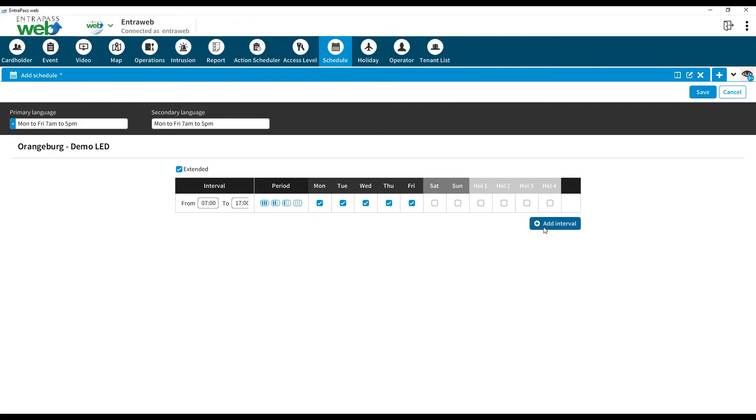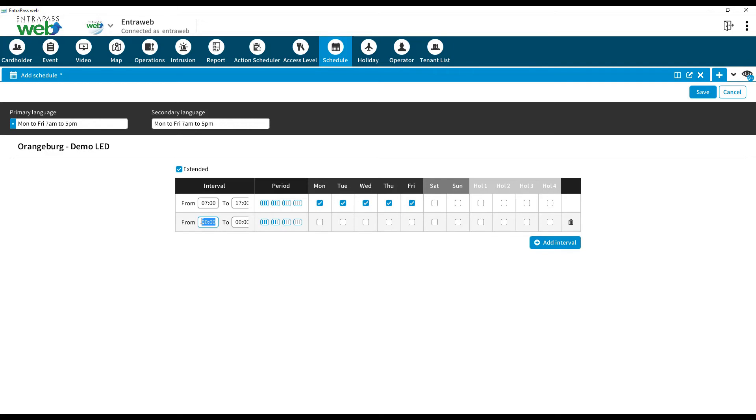To add a second interval, click on the Add Interval button. On the left in the second interval, enter the start and end time you need access. For our example, that will be 1700 and 2100. Click on Friday to apply this time to only Fridays.